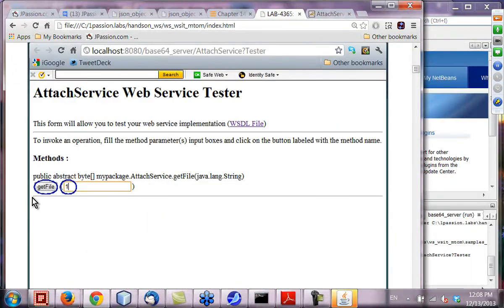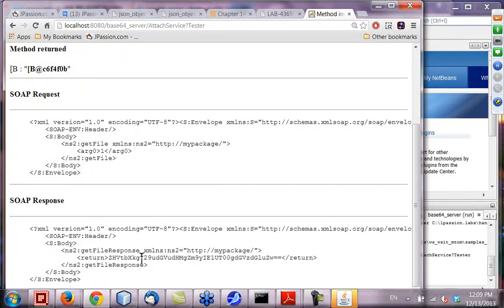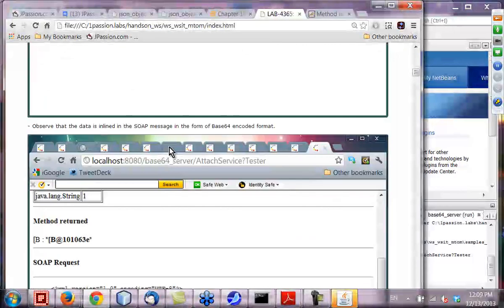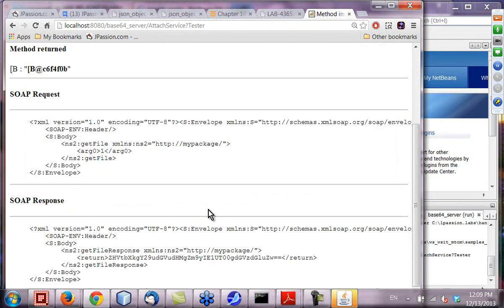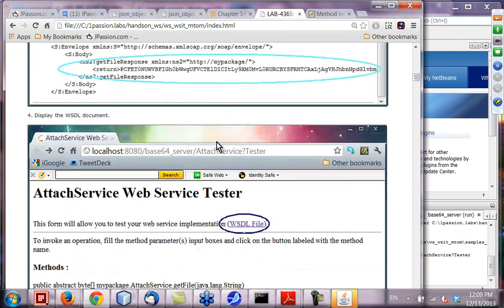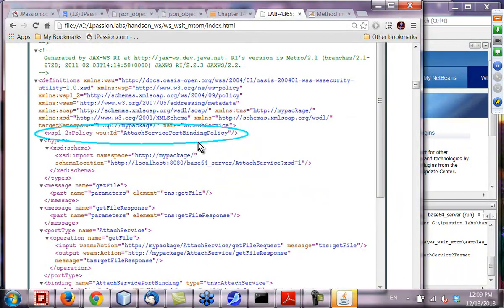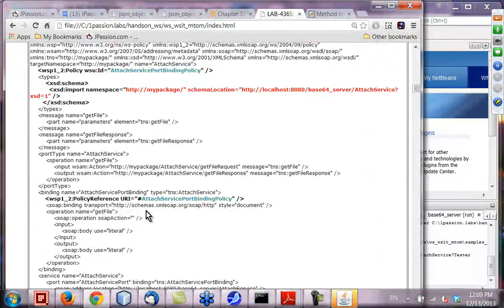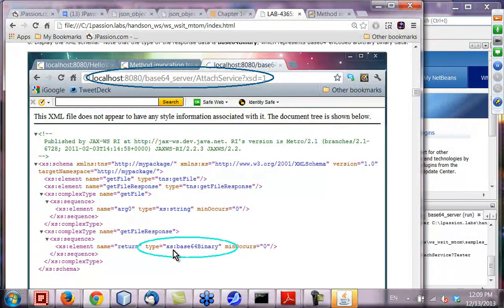We are going to run the application, get the file — specifying the index of the file, saying get file number one. This is what you get back: you can see it returns the file in BASE64 encoded scheme. And if you take a look at the WSDL document, we have the attached service port binding policy used in the binding. Looking at the XML, we are using the BASE64 binary type, which is how BASE64 encoding is being applied.